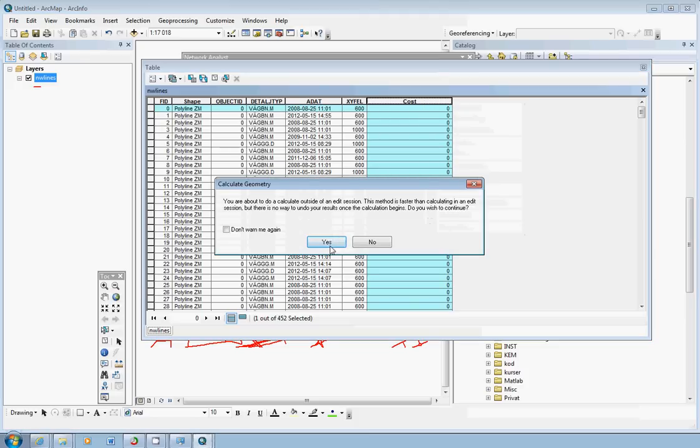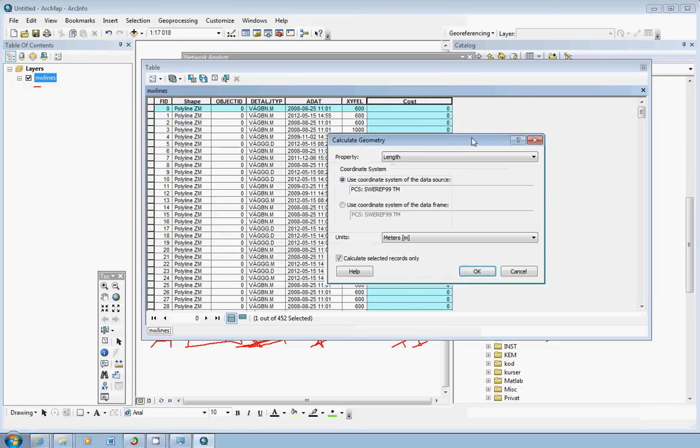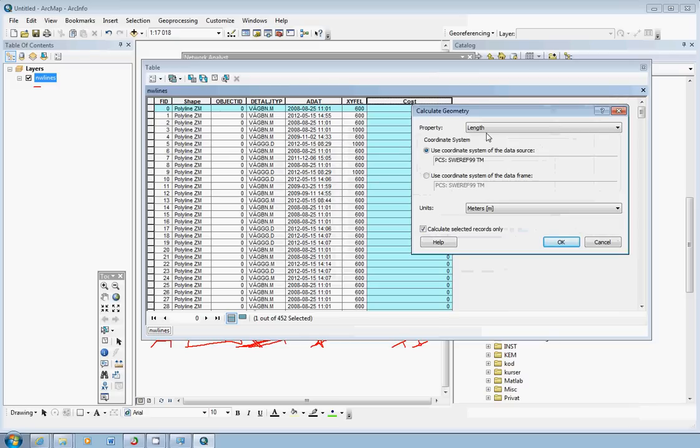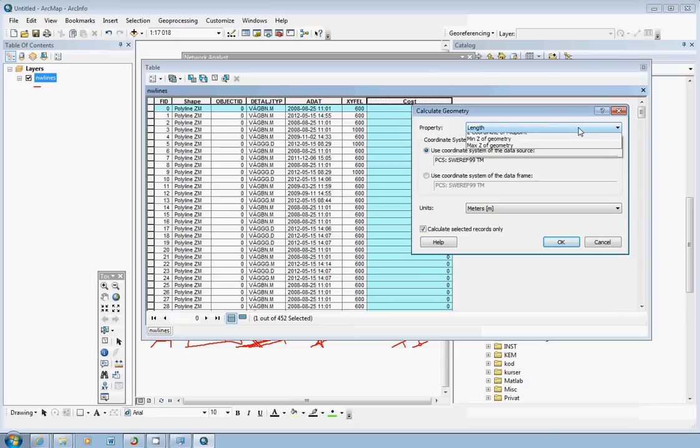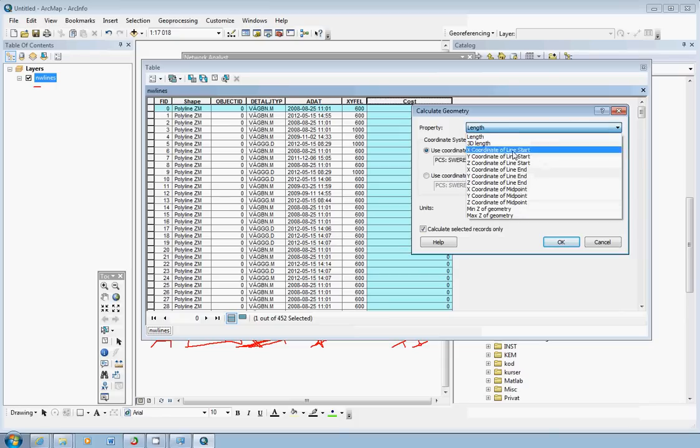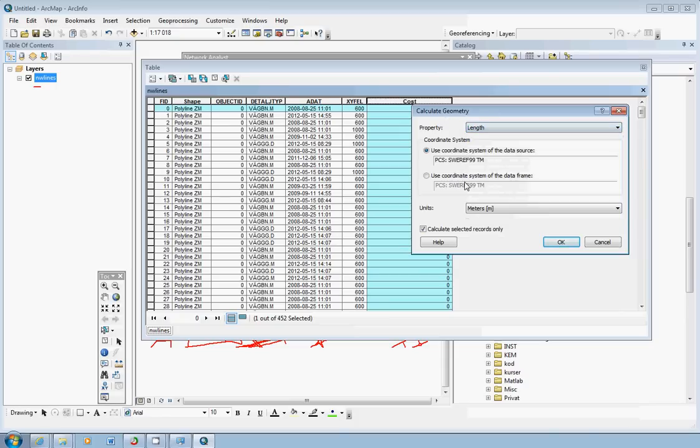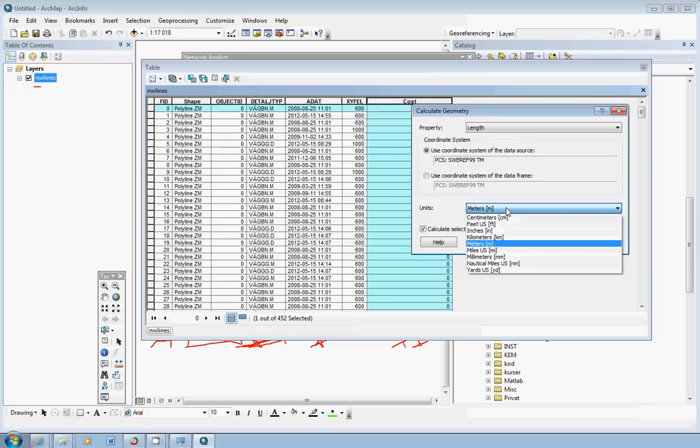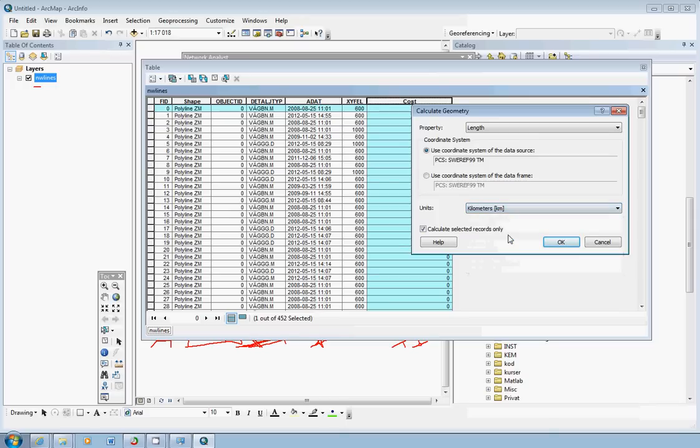It warns you a little bit but we can just click yes because we know what we do. And what we'd like to have here is the length. So the length is the property chosen as default. You can have a look here, we can choose other things also if we'd like to but length is quite alright. In the coordinate system field you can also just leave it, it will use the Sphere 99 coordinate system. For units it says meters. We might consider using kilometers. Might be better. So we just change here to kilometers.